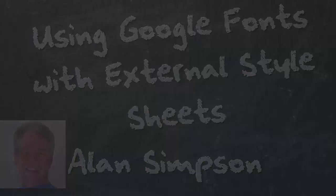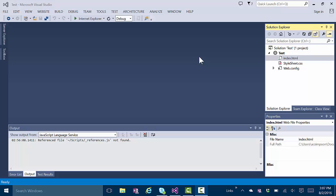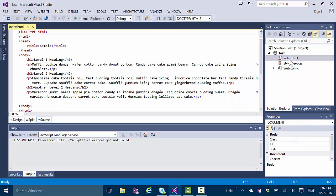All right, someone came up with a question: how do I use Google Fonts with an external style sheet so I don't have to put the tag in every page? And actually, it's pretty easy. You just have to look around a little more.